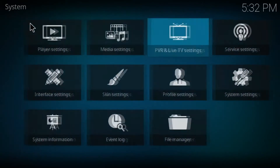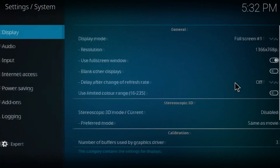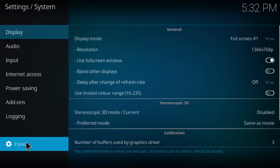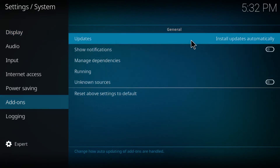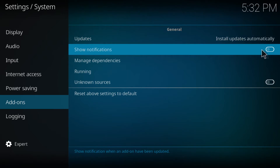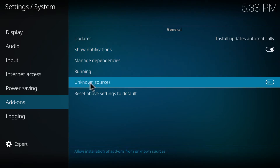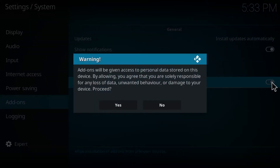So firstly click on settings, then go to system settings. Be sure this one is on expert category, then go to add-ons and on updates make sure this one is on install updates automatically. Then turn on notifications - by default it's gonna be on off but you want to turn this on. Then go to unknown sources and just switch it on the right side.